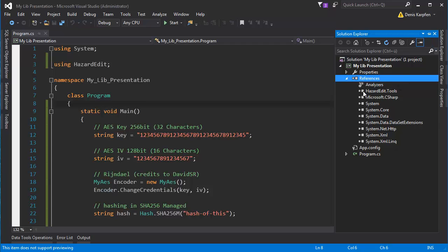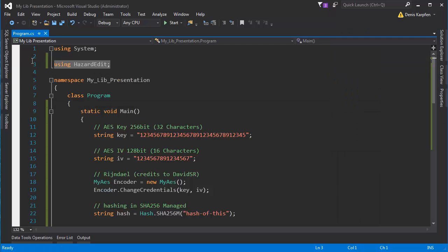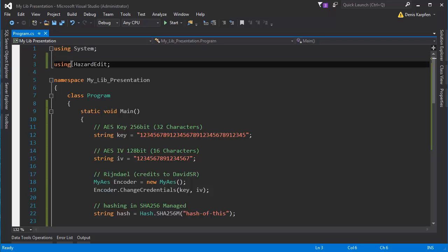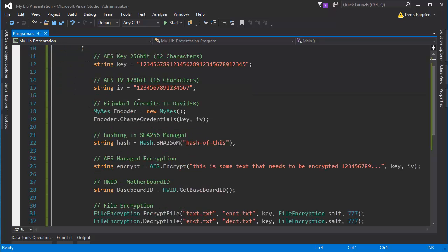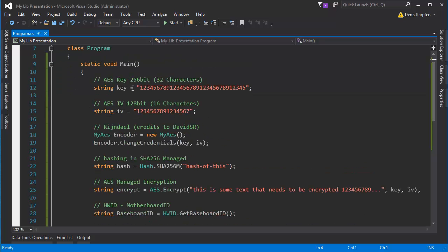So it works the same way, right here I have the hazardedit tools and right here I have the c-sharp using function for using this library which is also called hazardedit. So you want to declare it on top and then you can access it really easy.